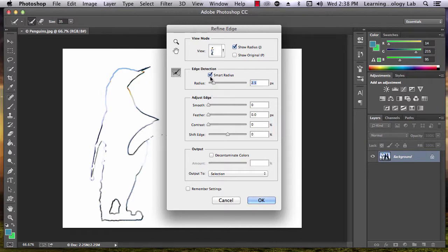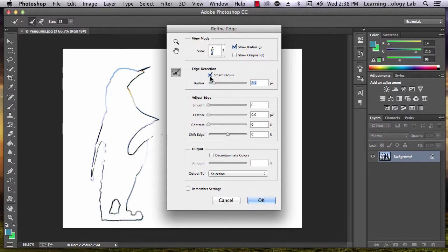Checking the Smart Radius box tells Photoshop to adjust the width of the radius depending on which part of the picture it's looking at.